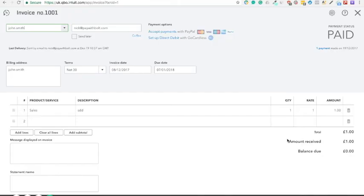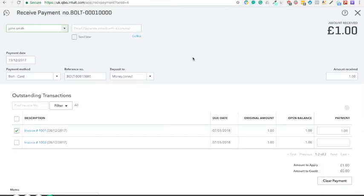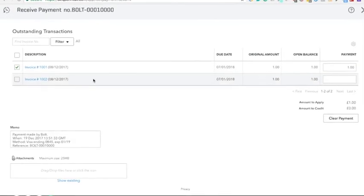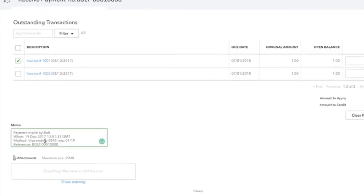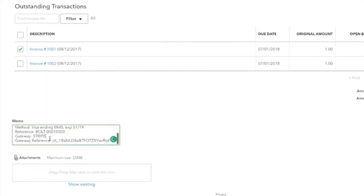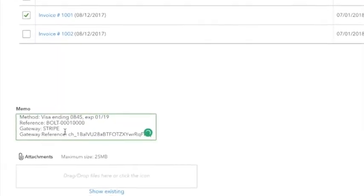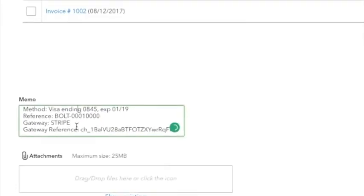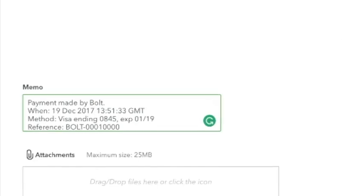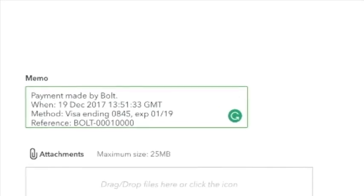Then you can confirm that the invoice is paid in QuickBooks. You'll see the notes added to the invoice memo. Transactions, date. And you've been paid.